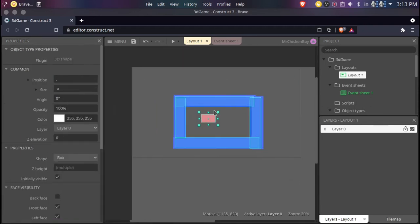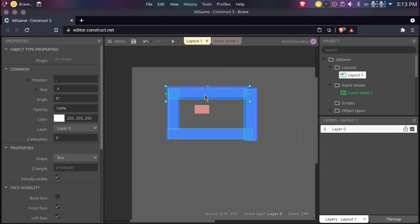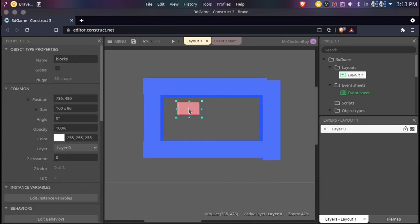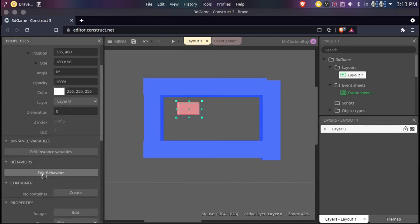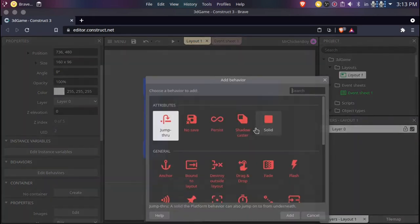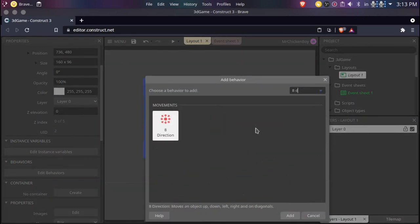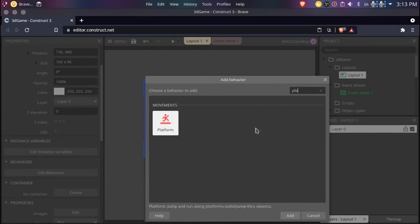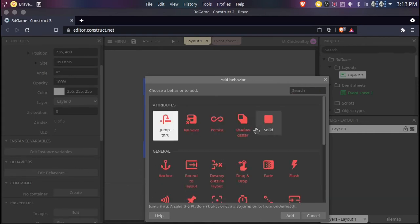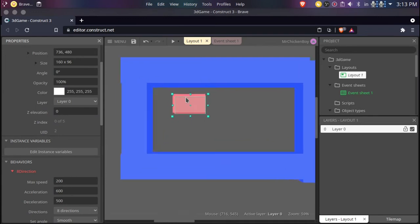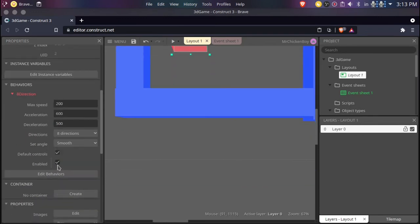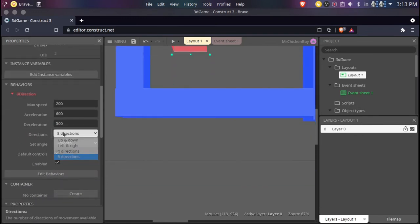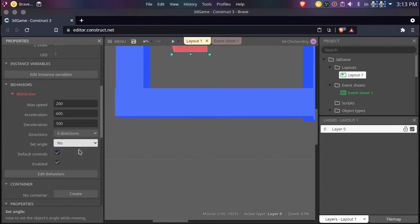So I'll just be adding a behavior to this — this will be our 8-direction movement. I'll add the 8-direction behavior. I'll just be setting the directions to 4, the angles to no angles, and then just disable the default controls.